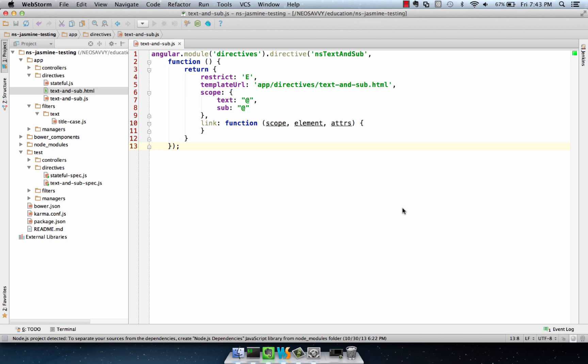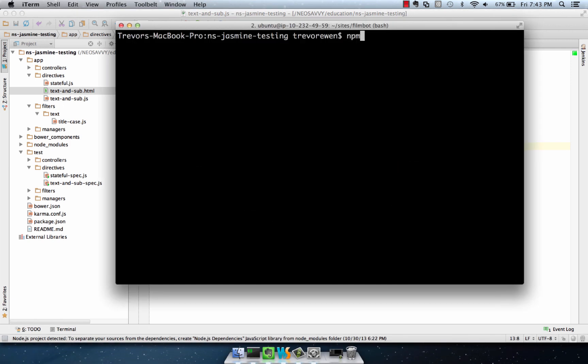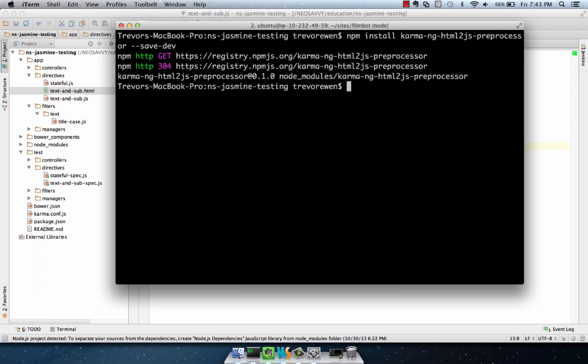Testing directives with external templates is fairly trivial if you have the right Karma configuration. We're going to start by installing the additional node module we need, which is the ng-html-to-js preprocessor. Add save dev, so that gets added to our Karma package.